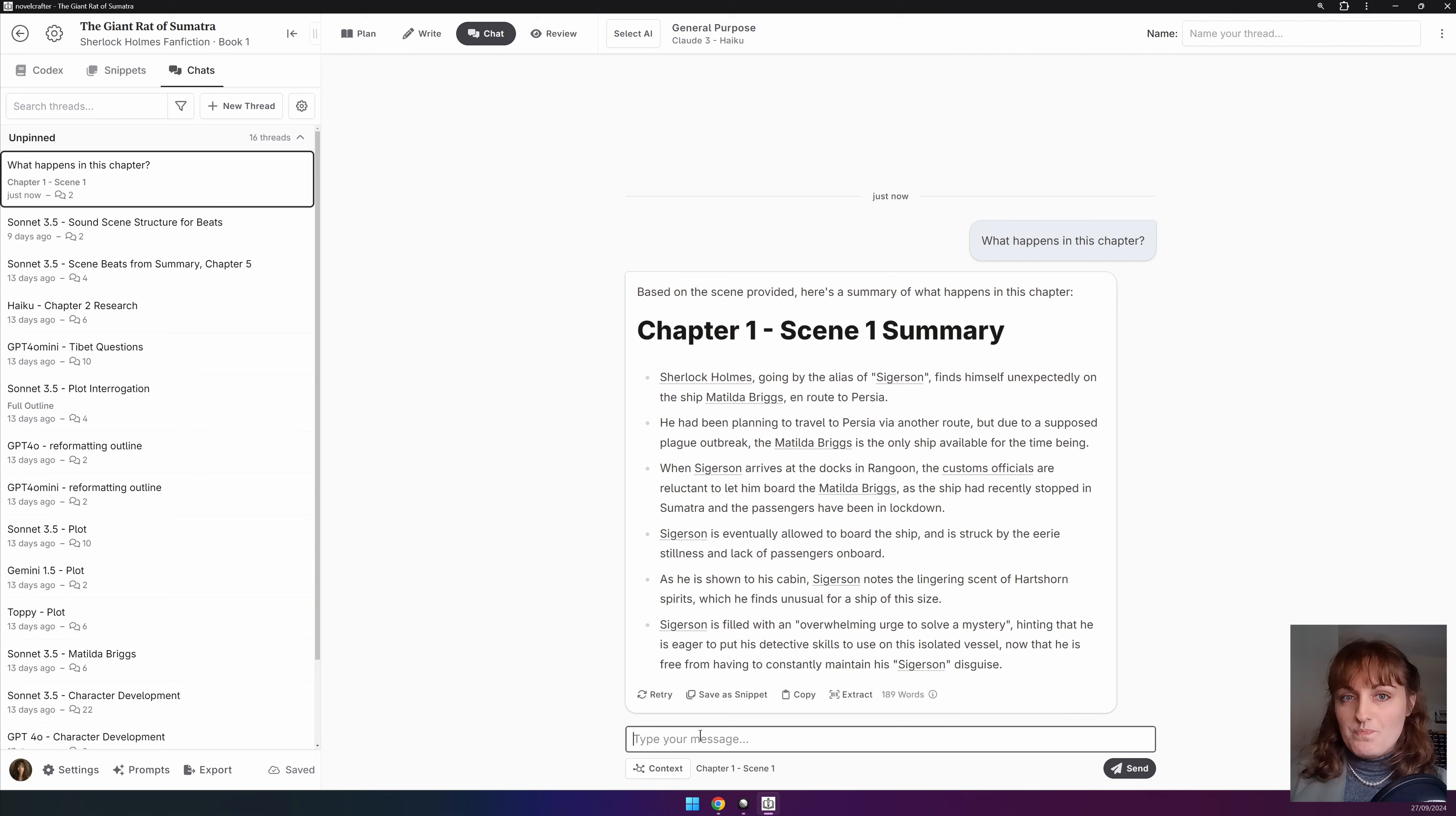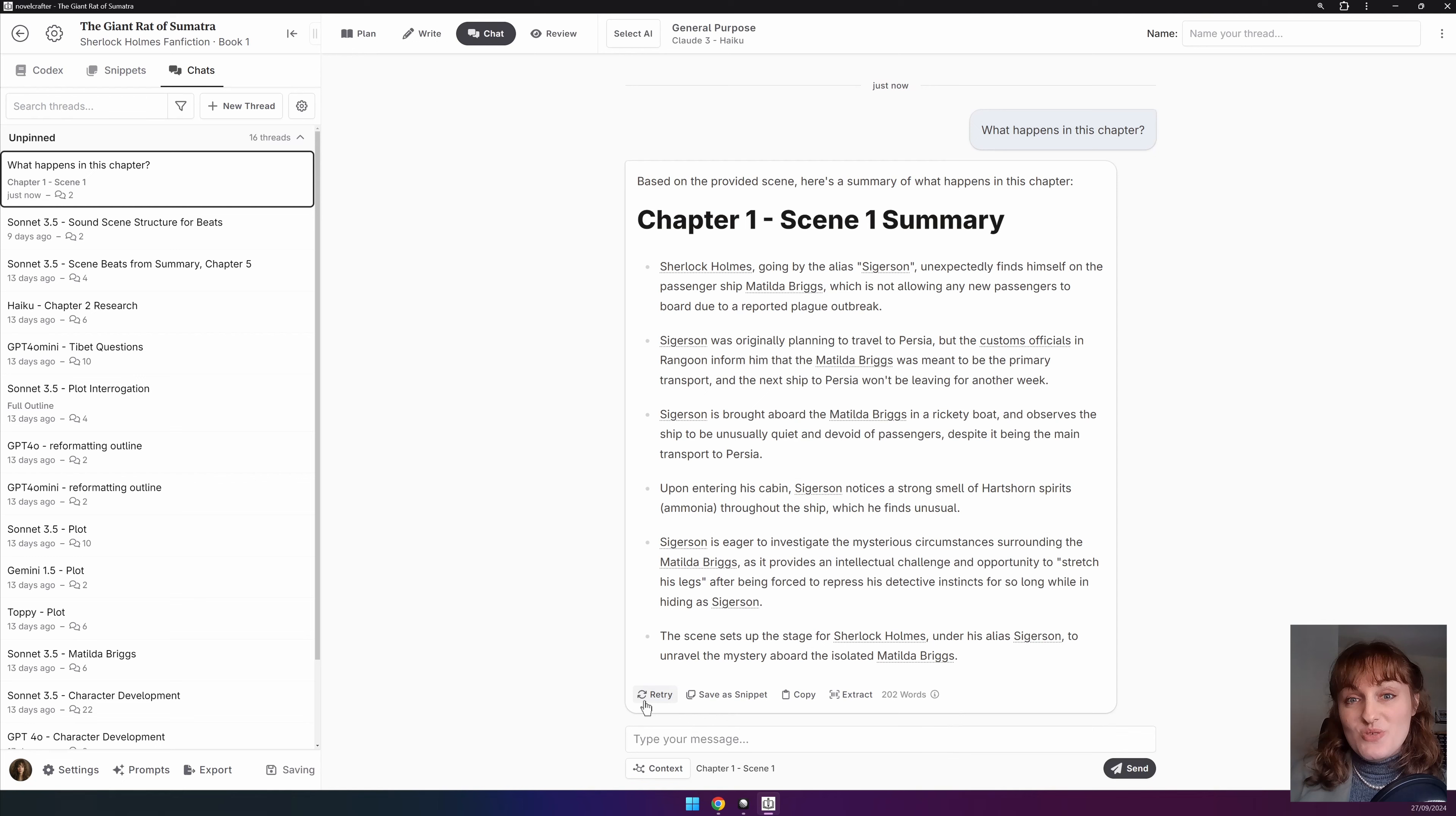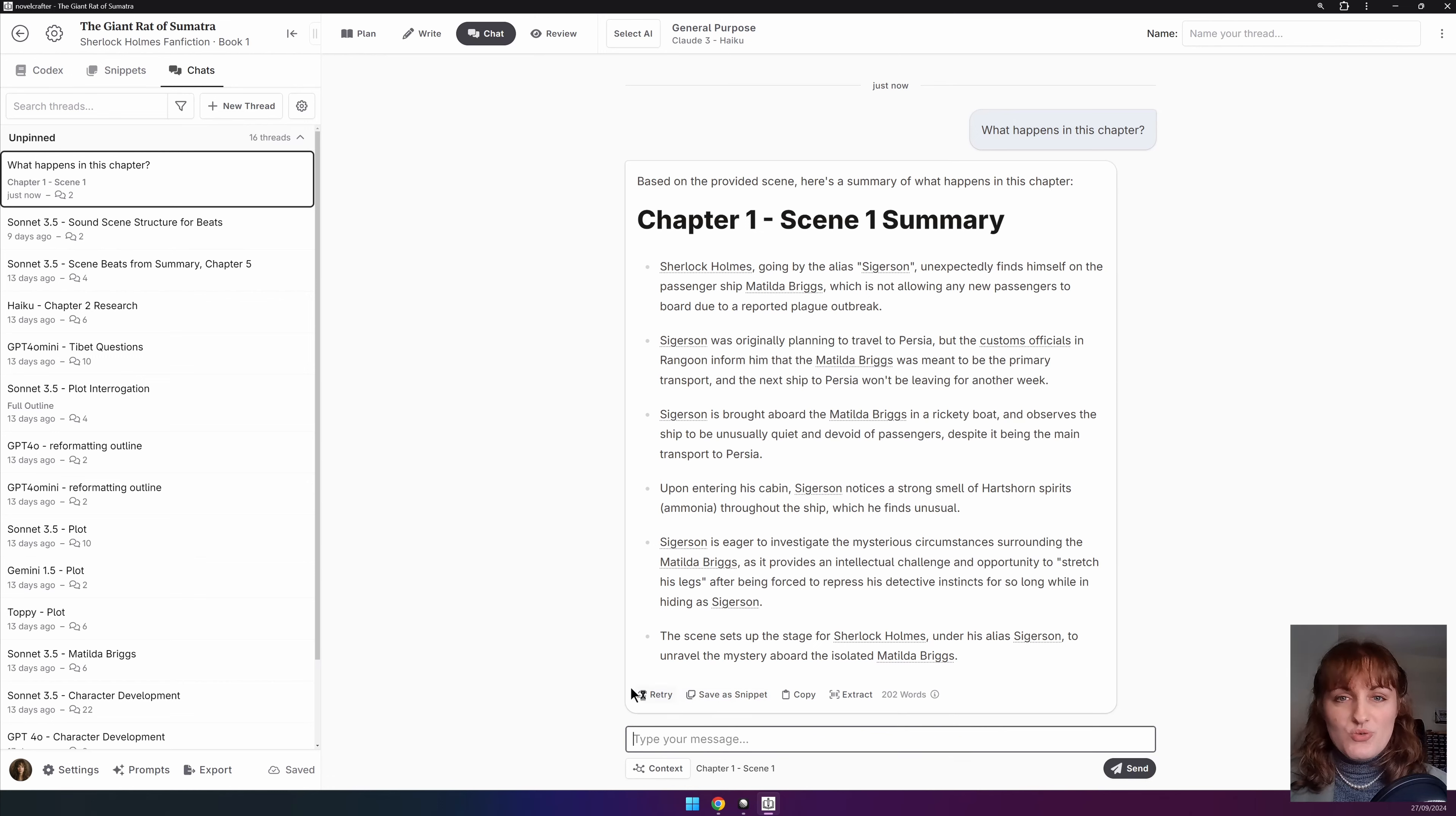Now if you're unhappy with the AI's response you can click on retry. This will then generate a new message. Currently you can't recover old messages so we advise you save as a snippet before you click retry.